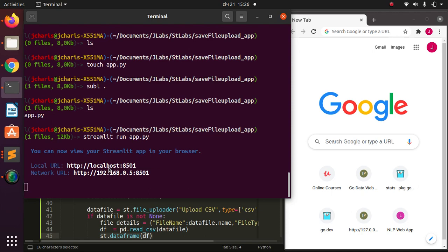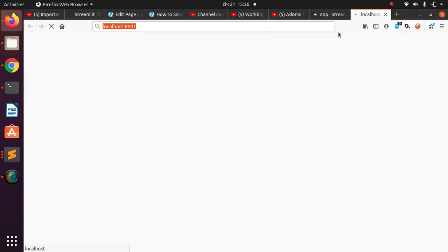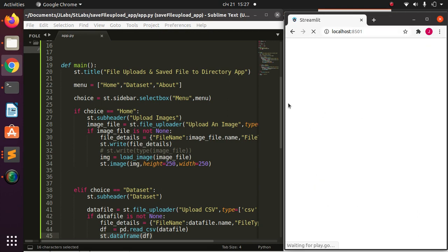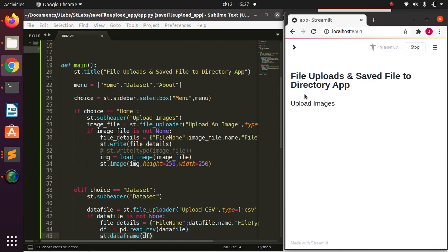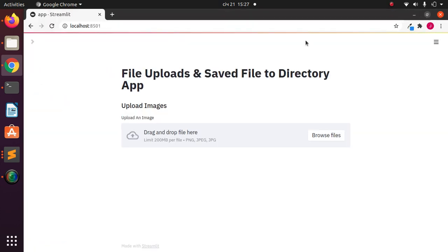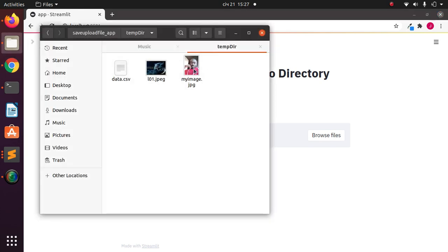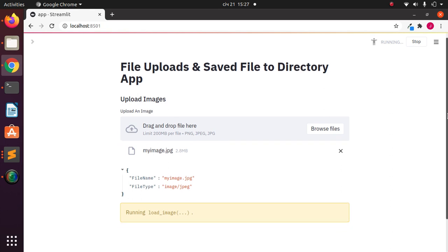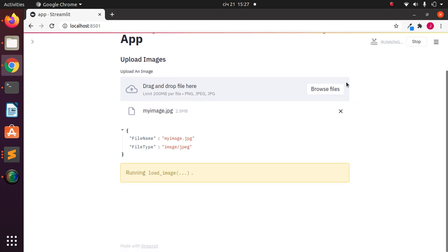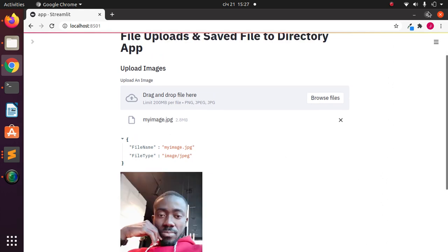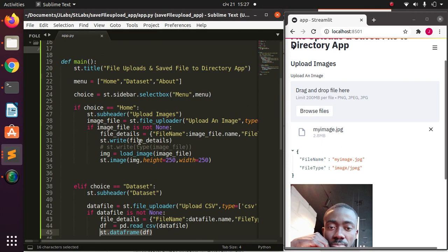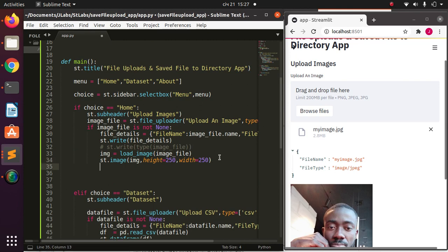The app is running, so I'll copy the URL and open it in Chrome. The app is working as expected. Now, how do we add saving? If I paste an image in now, it processes and shows the image — but it's only in memory within Streamlit, it's not saved to disk. So how do we save it? It's very simple.